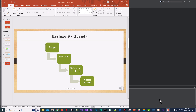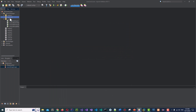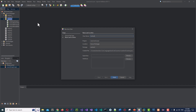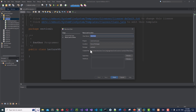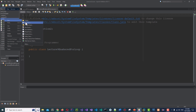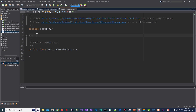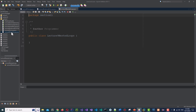Thank you guys, let's practice the concepts from lecture 9: for loop, enhanced for loop, and nested loops. Let's create the files. First Java class: lecture nine for loop. Then lecture nine enhanced for loop. And last one, lecture nine nested loops. Let's format the files and begin.